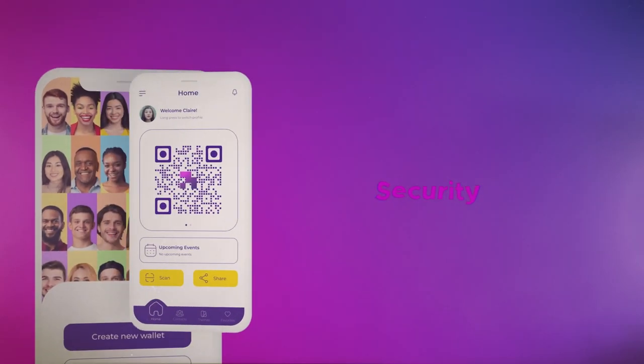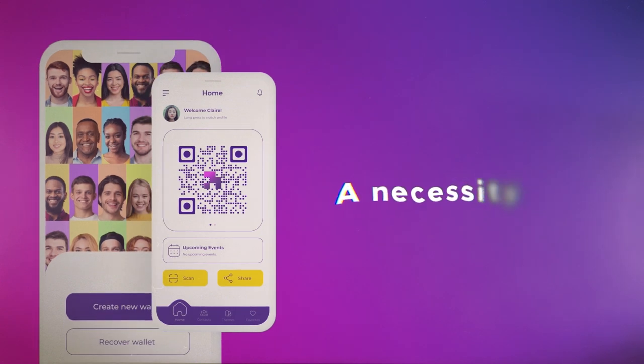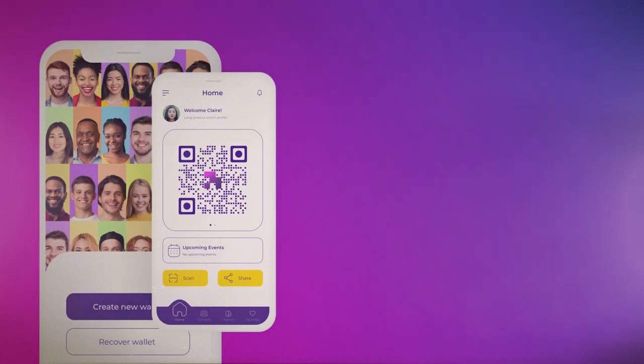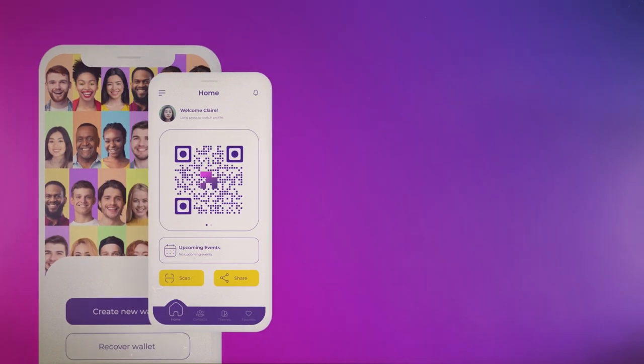Security, a necessity to protect a digital identity. It's really that easy. Security, it's necessary.